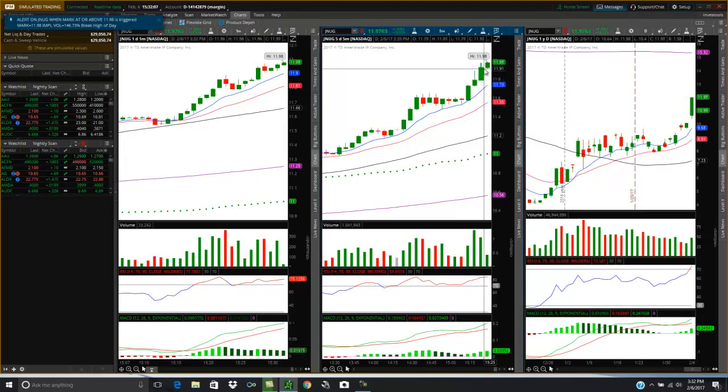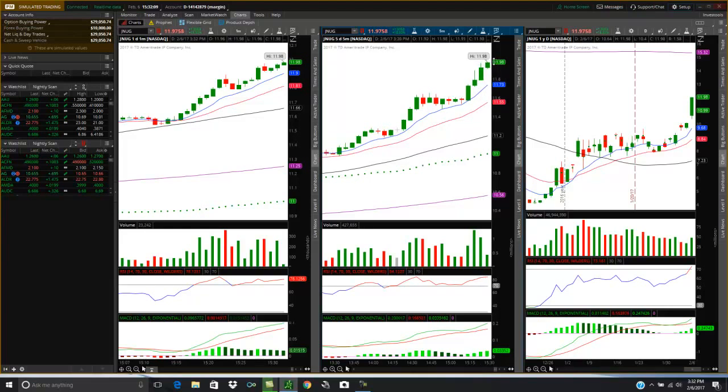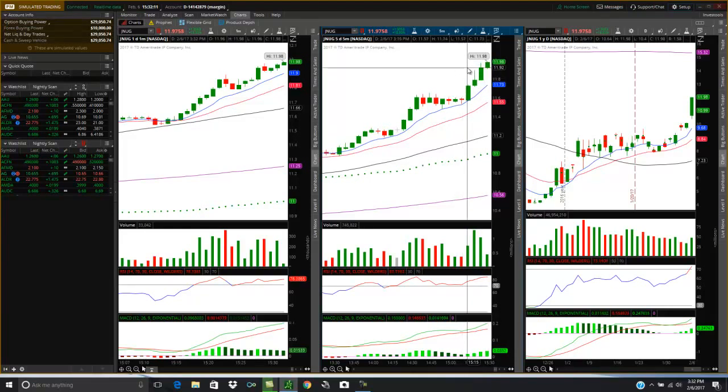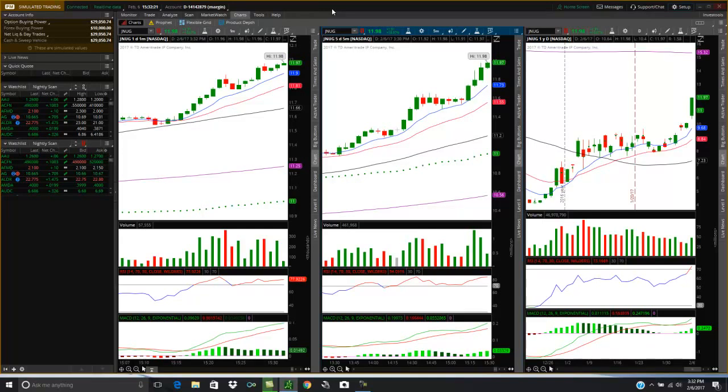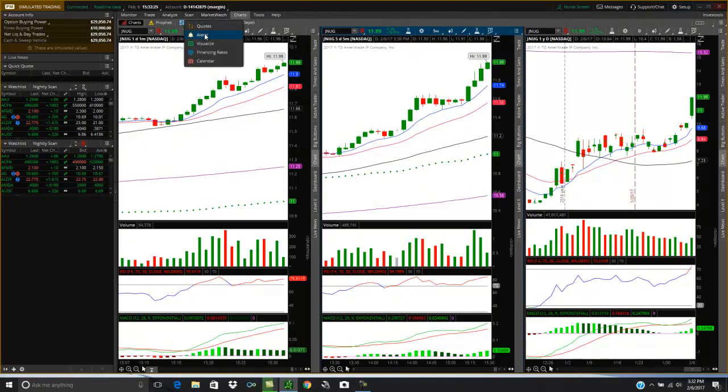Oh, look at that. It just broke it. But now we're going to keep an eye on this. It broke $11.98. So now you're going to say, wait a second, that didn't go to my cell phone. That didn't go to my email. Where did it go? Well, here's where you go to find it. So we saw and we noticed that it was triggered because we're staring at the screen. But if you're away from your screen, you can go to Market Watch and then alerts.